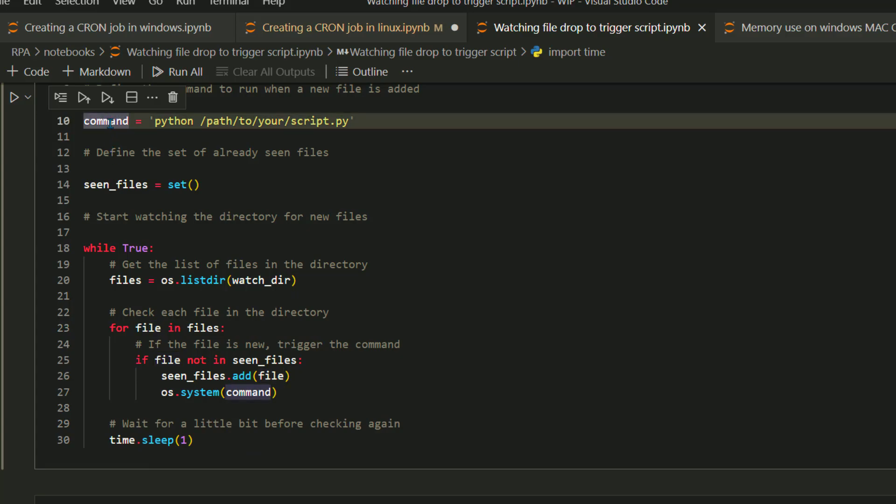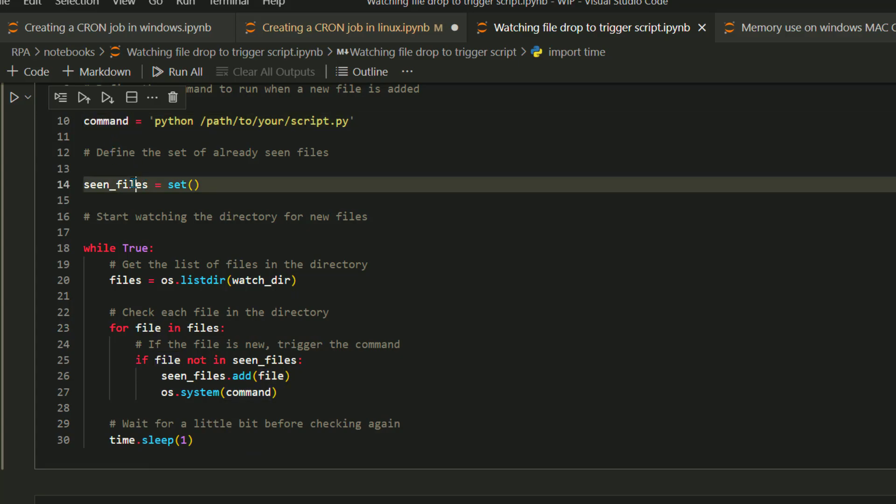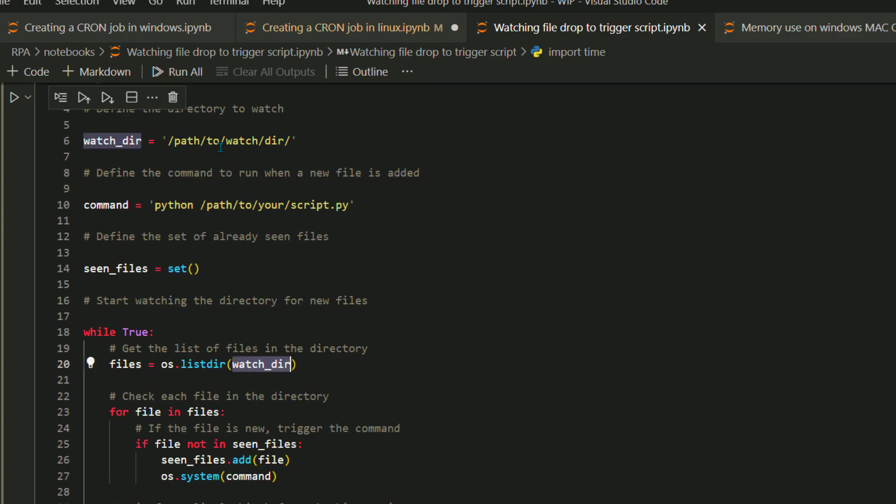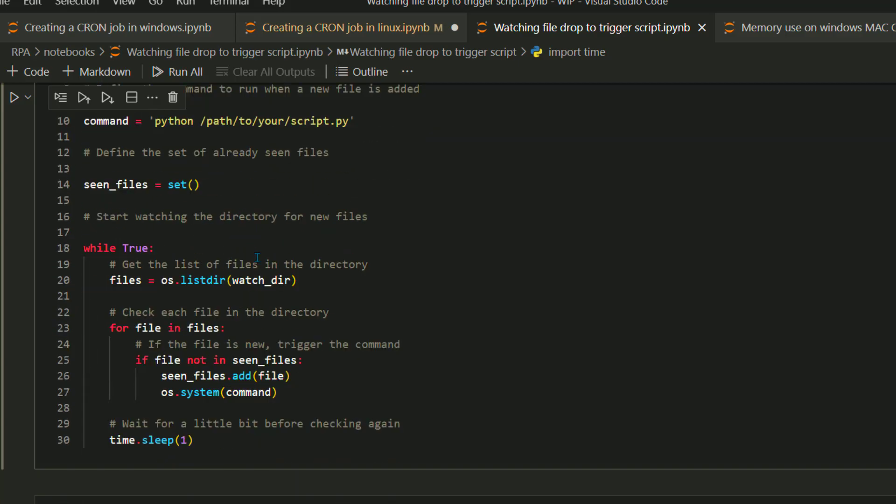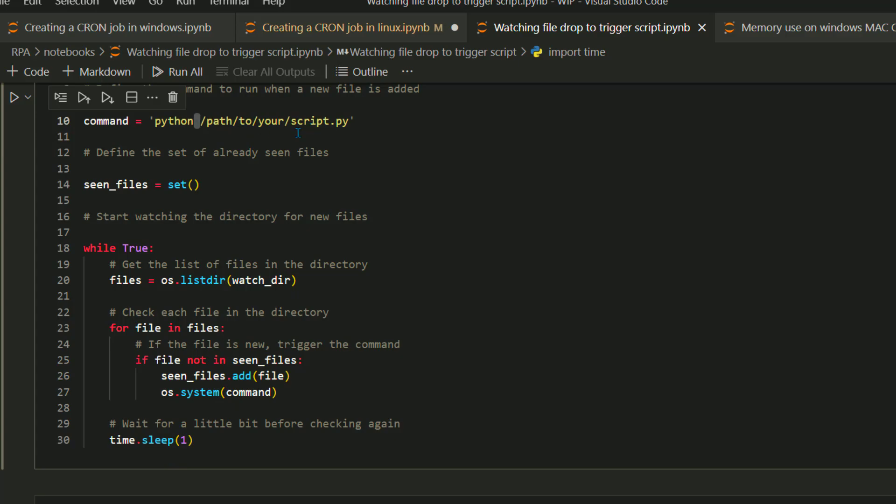As you can see here you can define the time. I'm watching it every second, you can increase it as per your requirement. This code is very useful. I have seen people using it for multiple purposes. This definitely helps a lot when you are doing some automation using Python.